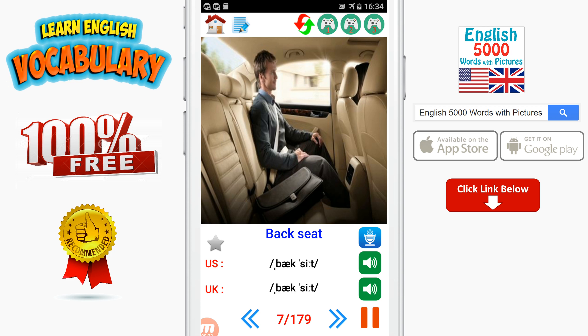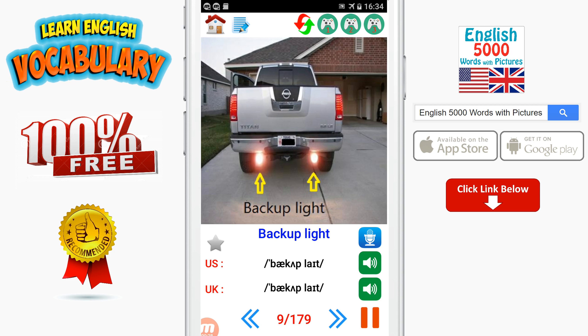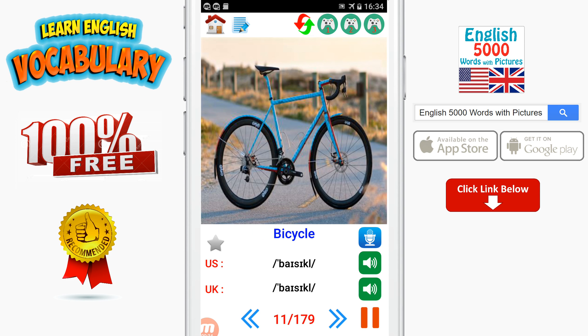Backseat. Backhoe. Backup light. Battery. Bicycle.